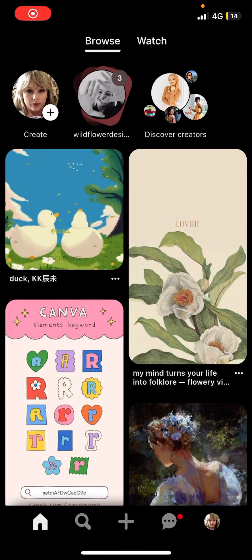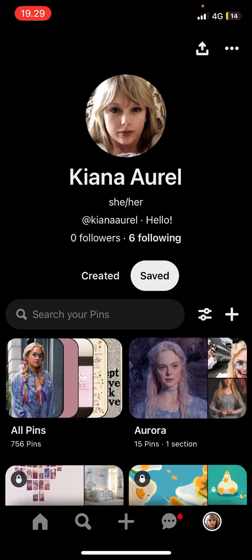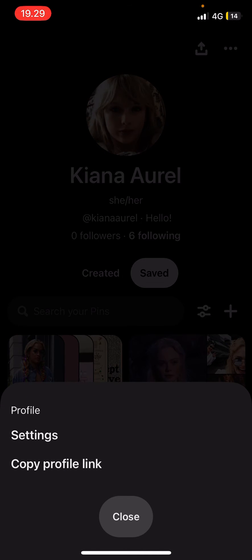Hey guys, welcome back to this channel. In this video I'll be showing you how you can view your Pinterest history. It is super simple — you're just going to go to your profile on the bottom right corner, then select the three dots on the app on the top right corner of your screen.